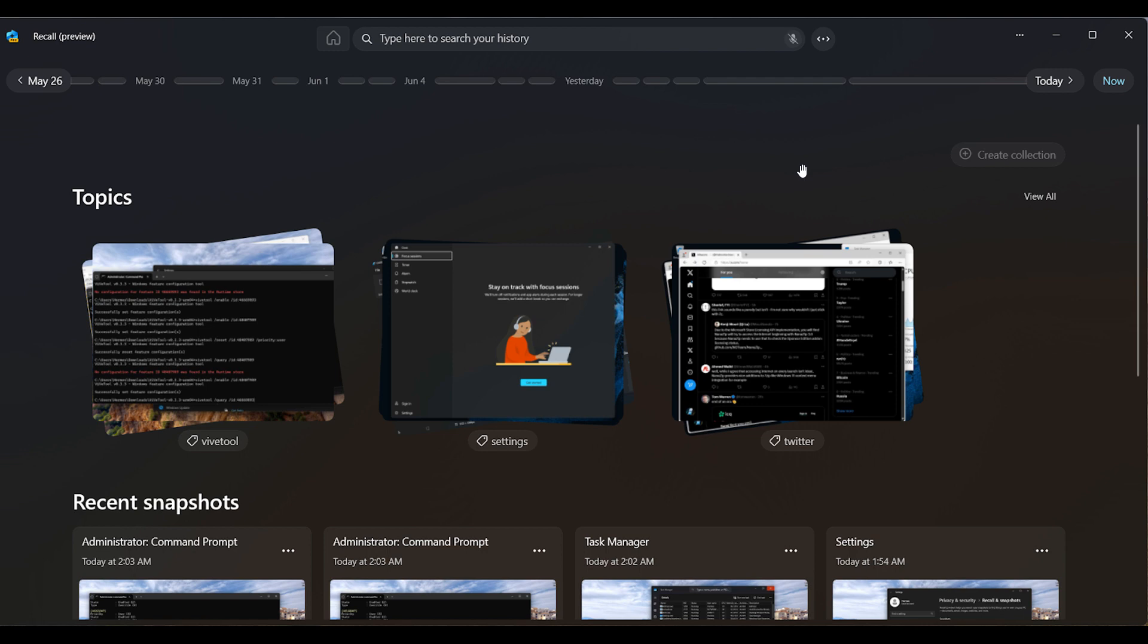So that's something else that Microsoft is working on. Basically, these topics work as search shortcuts, so you can create a topic by making a relevant search and saving the results as a collection. Here we can see the different collections, Twitter settings and so on, which means you can revisit those snapshots and collections for that specific topic at a later date.